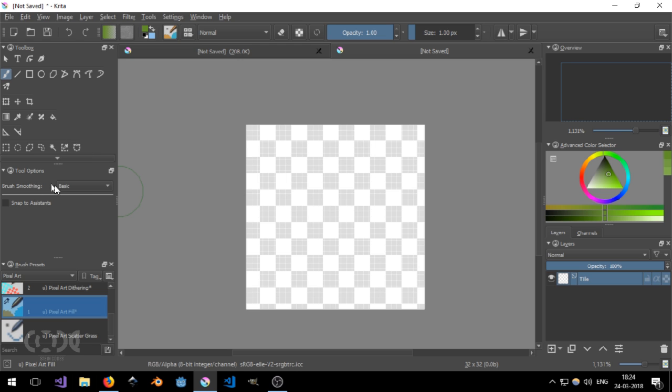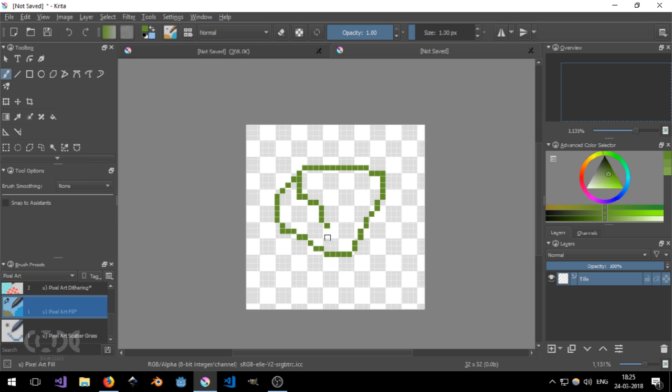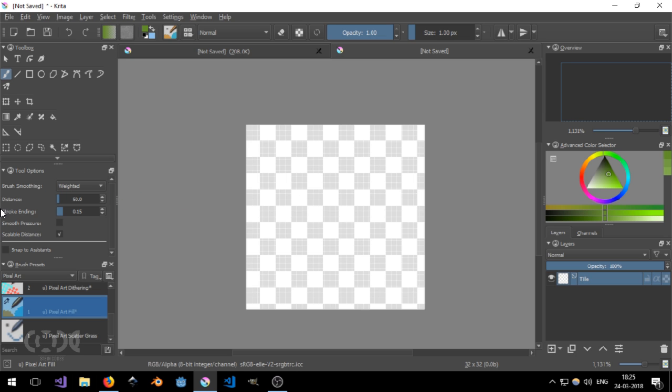And you can use this to create art. But for pixel art I don't think that any of these is necessary. Just set it to basic or you can also set it to none. Doesn't matter. But having weighted is what I usually leave it to.